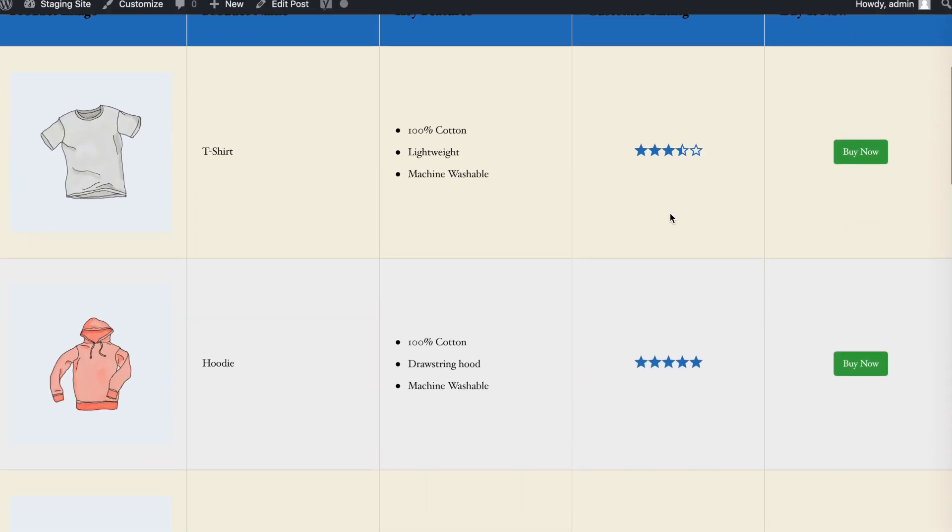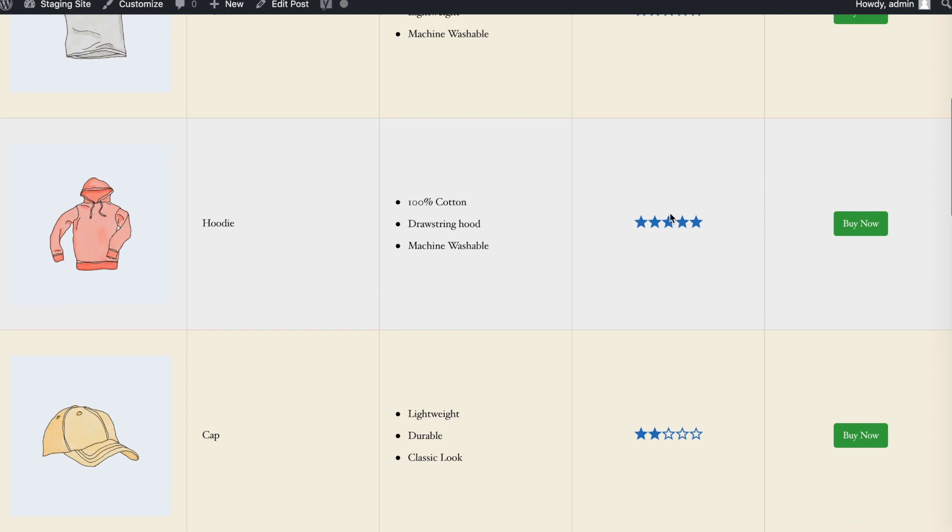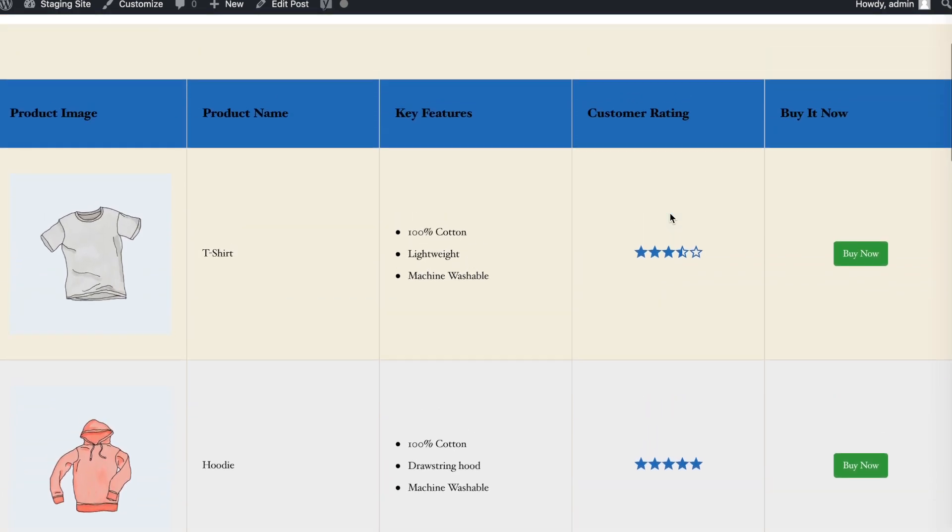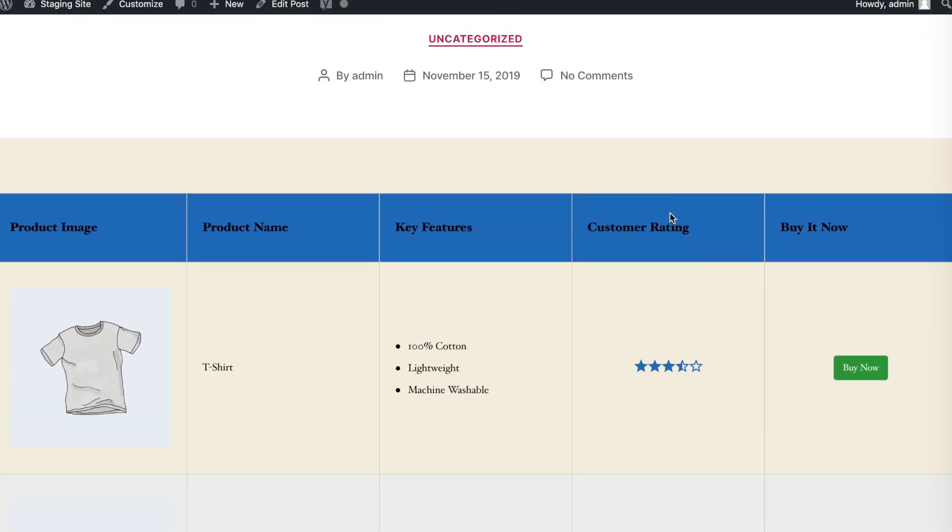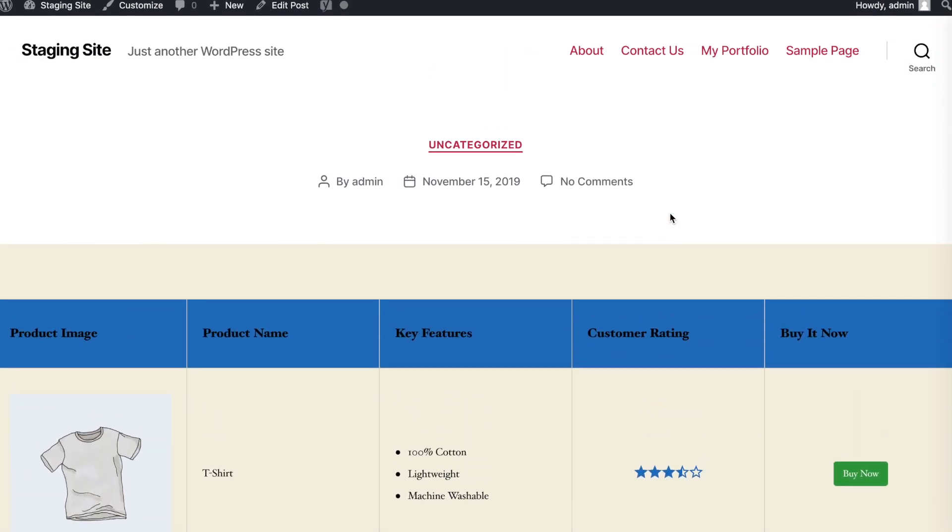And there it is, a fully responsive custom table for your WordPress site. Thanks for joining us for this WP Table Builder tutorial. We'll see you in the next one.